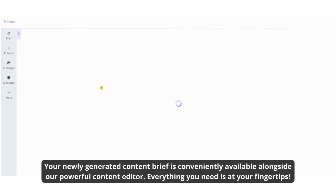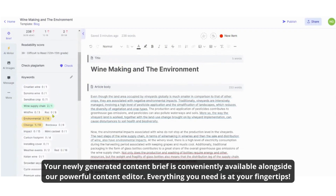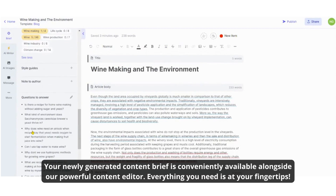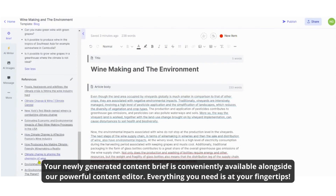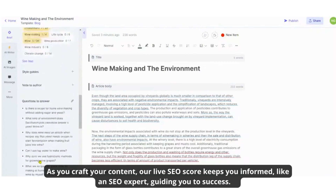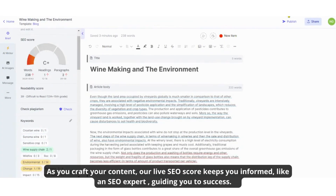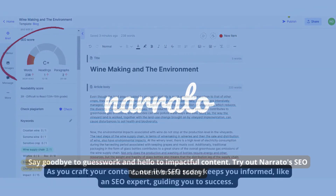Your newly generated content brief is conveniently available alongside our powerful content editor — everything you need is at your fingertips. As you craft your content, our live SEO score keeps you informed, like an SEO expert guiding you to success.